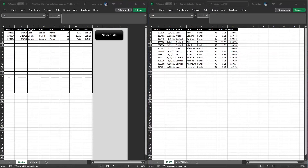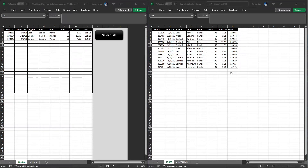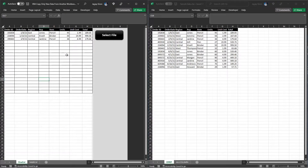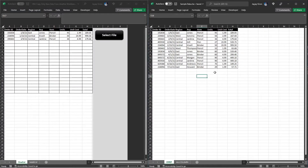Hello everybody. In this video you will learn how to quickly copy only new data from another workbook using Excel VBA. On my desktop you will see two different files: the first one is our primary tool where we will write the VBA code, and the second file contains the sample data we will use for this demo.